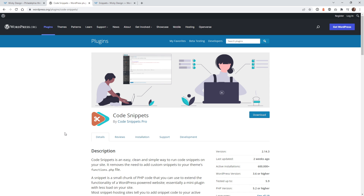The first step I recommend is installing and activating the Code Snippets plugin if you don't have it already. This is going to give you the ability to inject the CSS code into the body of all of your pages. You don't need this if you know how to edit your functions file, but I prefer Code Snippets because it gives you the ability to toggle on and off different features and functions.